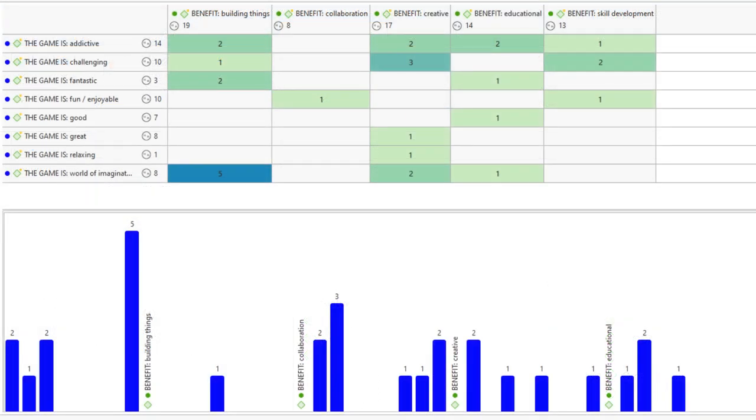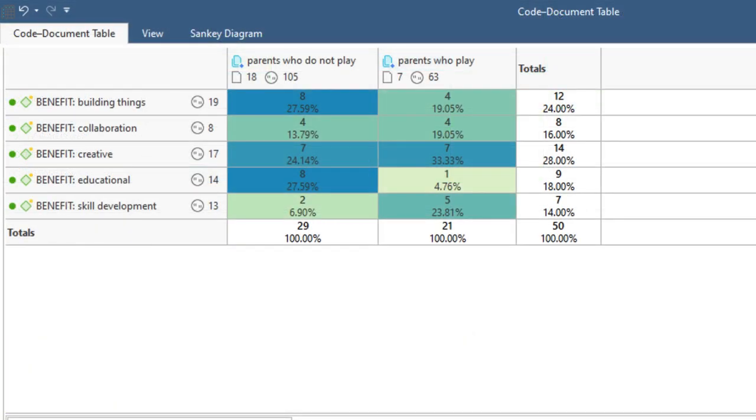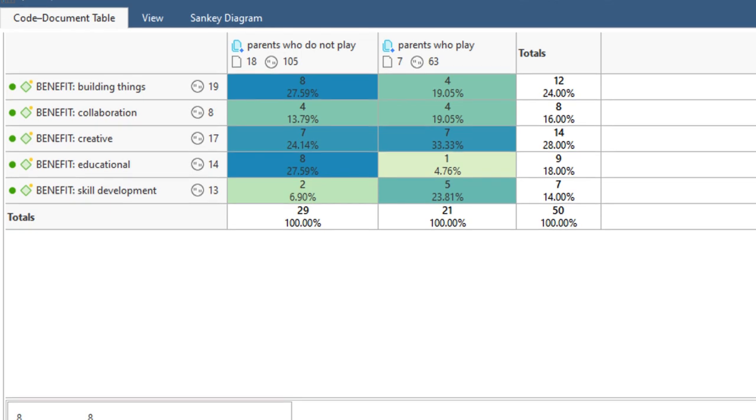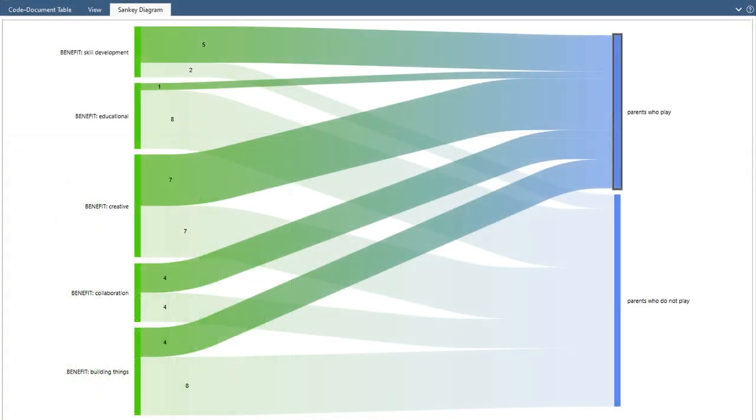Examine which codes appear together and compare code frequencies across your data with beautiful tables, bar charts, and Sankey diagrams.